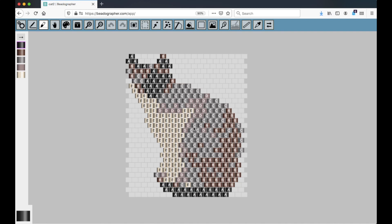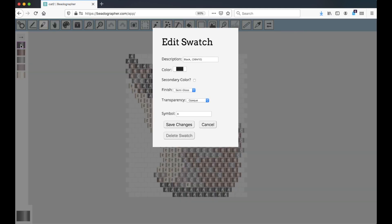I'll do a whole other video about palettes and how to set palettes up, but just quickly since we're on this topic, if you go over here and hold shift down while you click on a color, a swatch menu comes up, and this is one way you can set the symbol. There are other ways, but I can set it to anything I like.